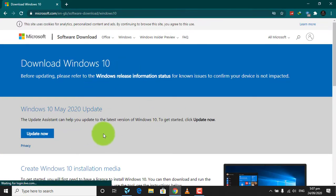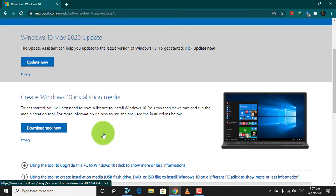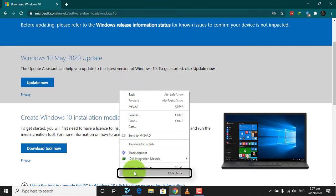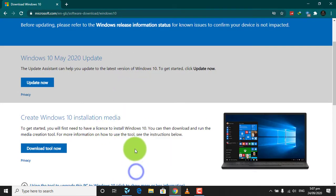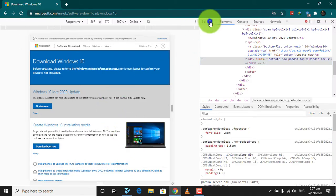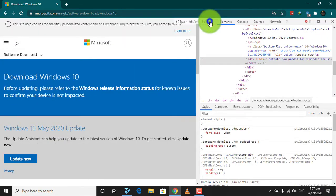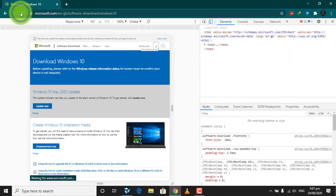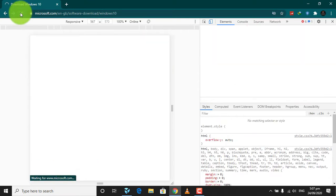Press right click and click on Inspect. Now click on this icon, then reload the tab and resize the window.